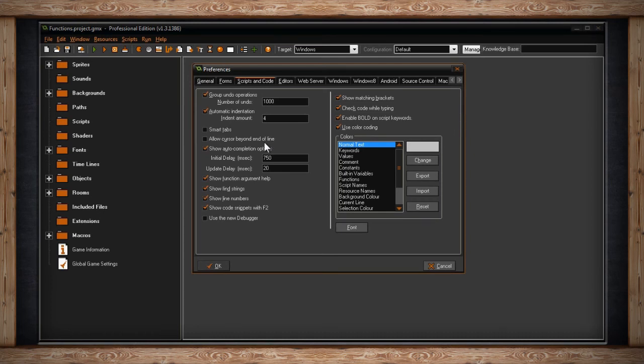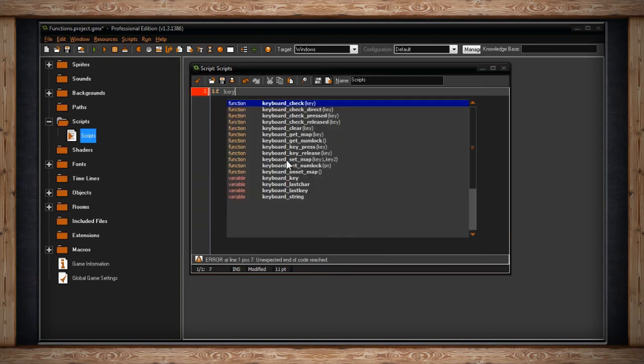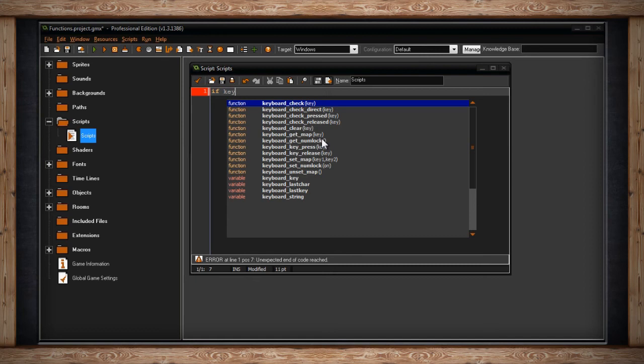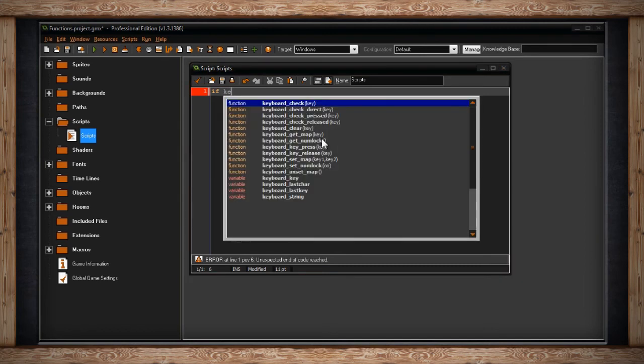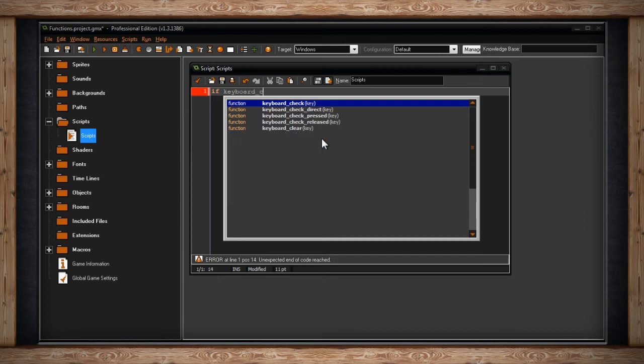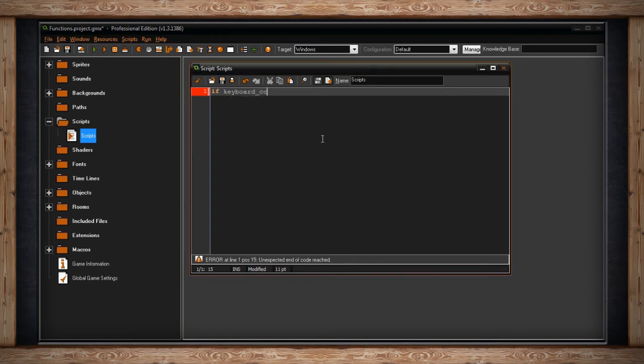The next section I think is pretty important. It's Show Auto Completion Options. Whenever you're writing out a function or a variable or something like that, especially if it's built-in, GameMaker will provide a drop-down menu of suggestions. You can set the delay in Initial Delay in Milliseconds and Update Delay in Milliseconds. The Initial Delay determines how long after it's detected that you're writing something that it knows, it should show the drop-down menu. And the Update Delay is just how soon the autocomplete window should refresh.